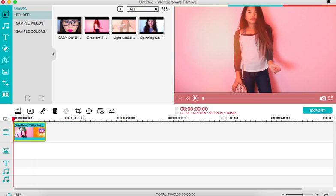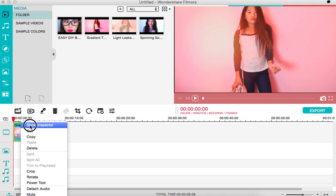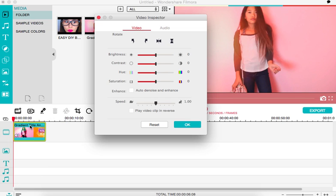So to do that, all you have to do is right-click on your clip, and you want to go to show inspector. And then in here you're going to have a whole bunch of different options.